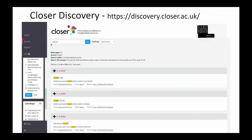CLOSER Discovery is an online resource that enables researchers to search data from our eight partner studies before actually going to those studies, to see whether they have relevant data to answer your research question. All CLOSER studies have some height and weight measures — some self-reported and some measured — and also questions related to weight such as unintentional or intentional weight loss.